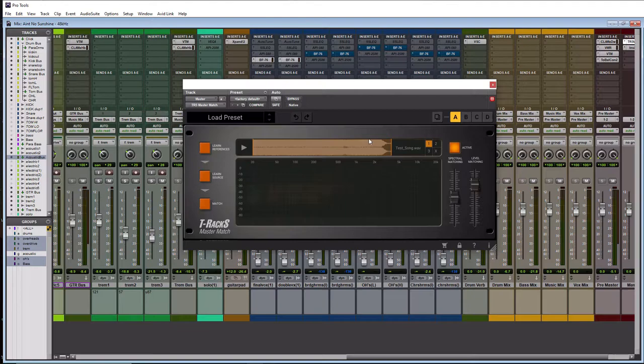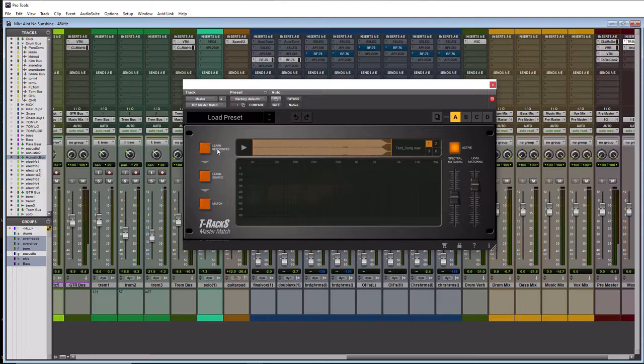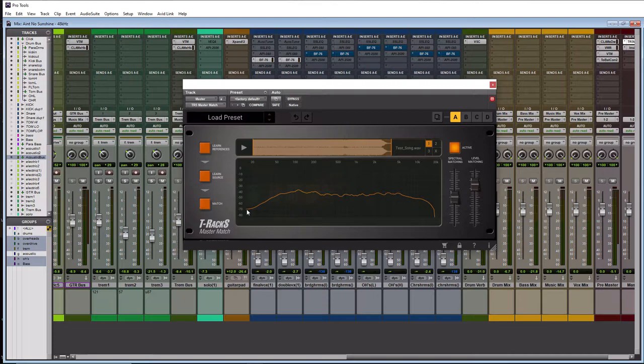So this is a rock song. I'm not going to tell you who it is. We're not actually going to play it because you don't need to hear it. We're simply just going to hit the learn references button here. Okay so it did its thing here and this is what it read in. So this is the EQ spectrum of this particular song.